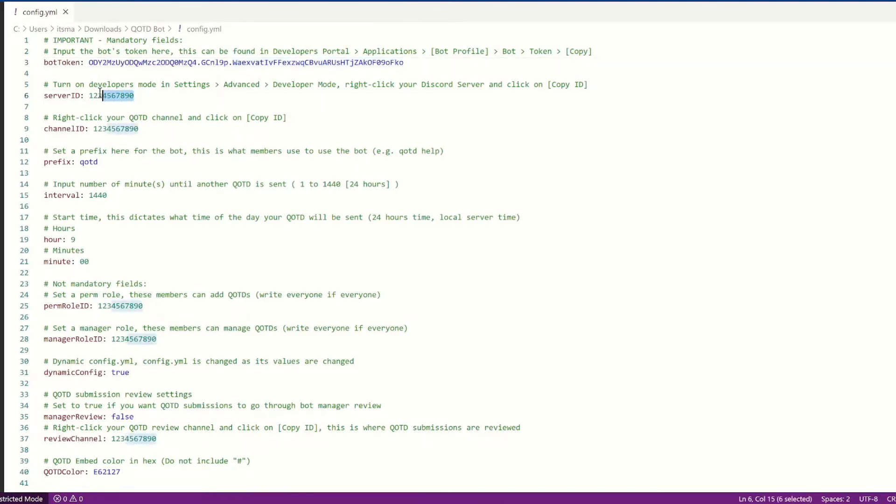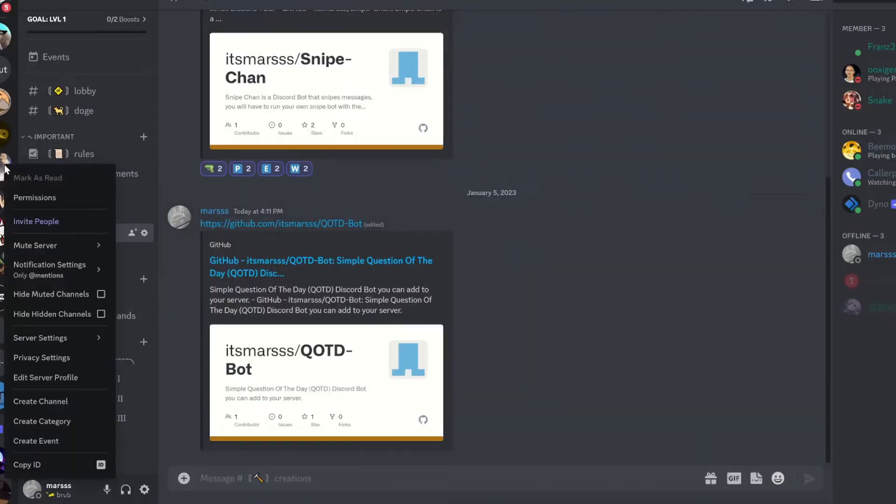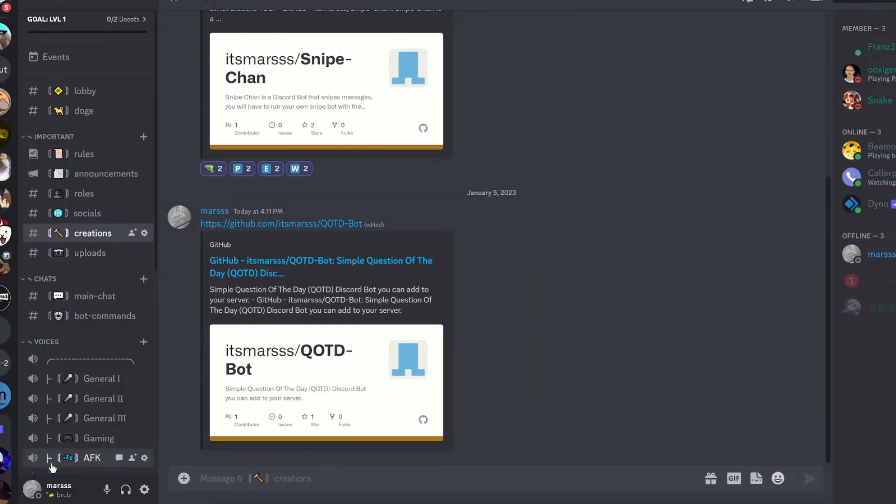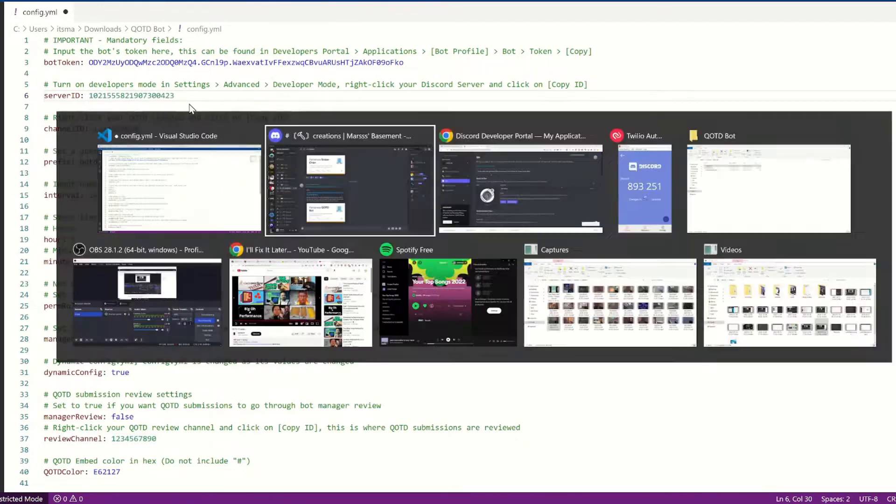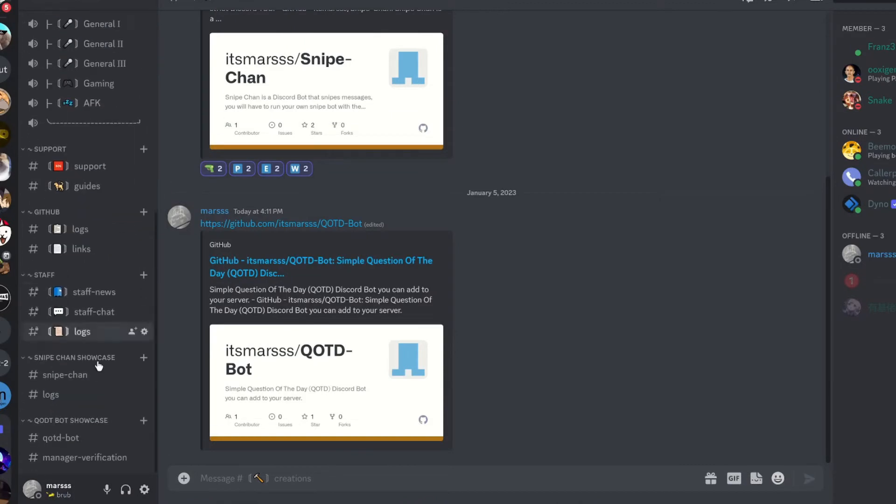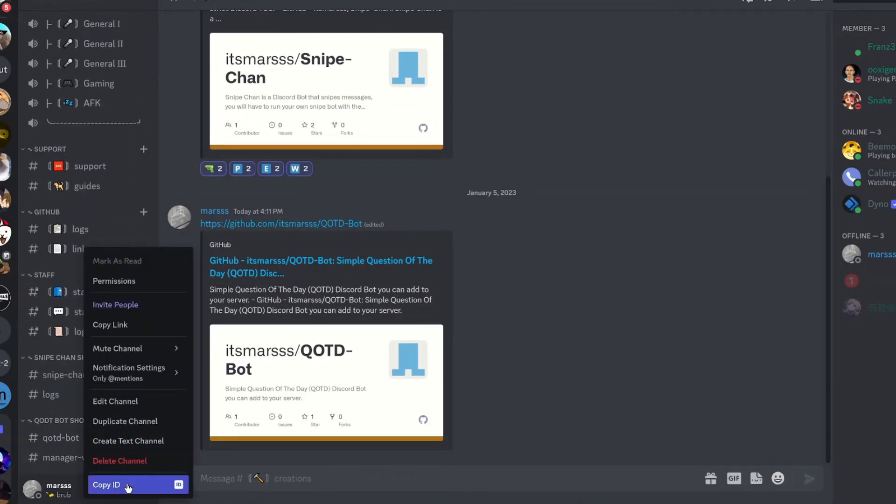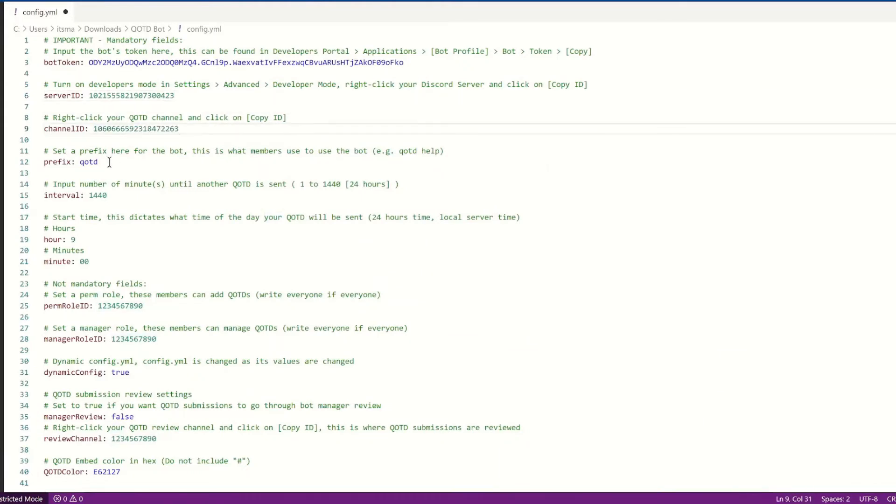Now we're going to move on, and we have to go to the server. Right-click the server, copy ID, paste it. Now we have to find a QOTD channel, so where the QOTD is going to be sent. So I've created a section here called QOTD bot. I'm going to copy the ID, and we're going to put it here.